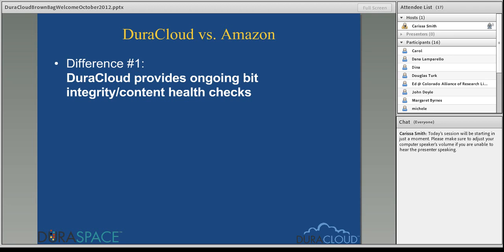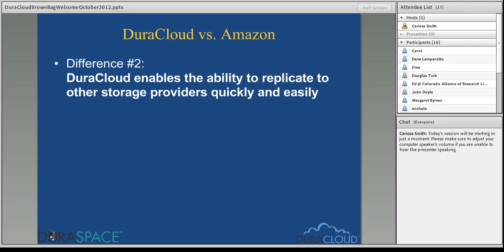This is also true for the other storage providers DuraCloud is integrated with — not just Amazon. DuraCloud is integrated with Rackspace Cloud Files as well as the San Diego Supercomputer Center cloud storage, and DuraCloud provides integrity checking on top of all content stored at those cloud providers. In summary, Amazon checks content on ingest and download, but DuraCloud does an ongoing health check of your content using MD5 checksums.